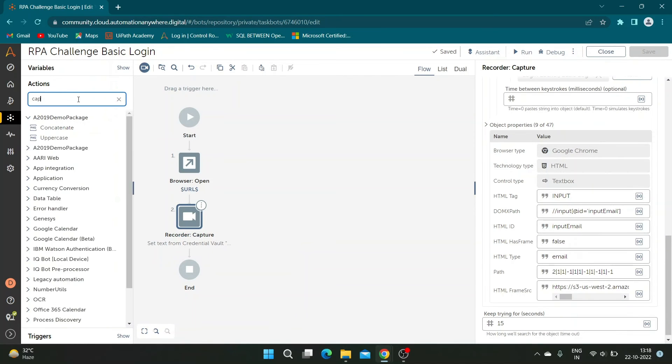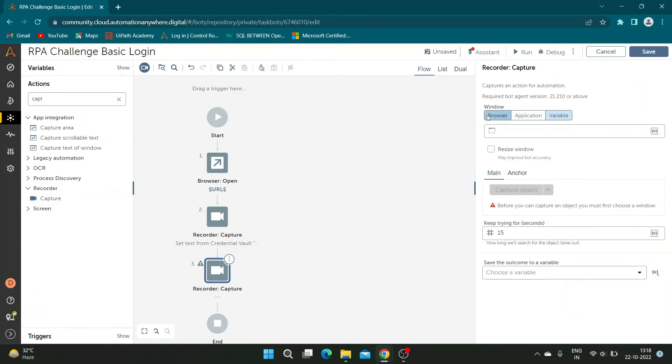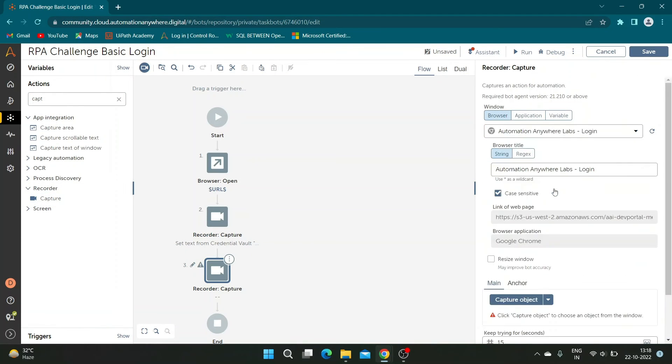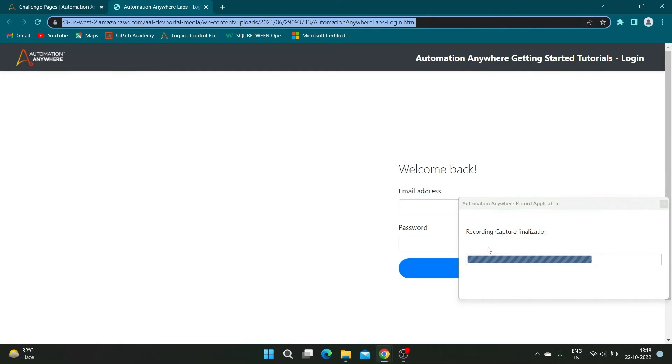Using the same steps, capture the password section. In the credentials settings, select the password attribute.